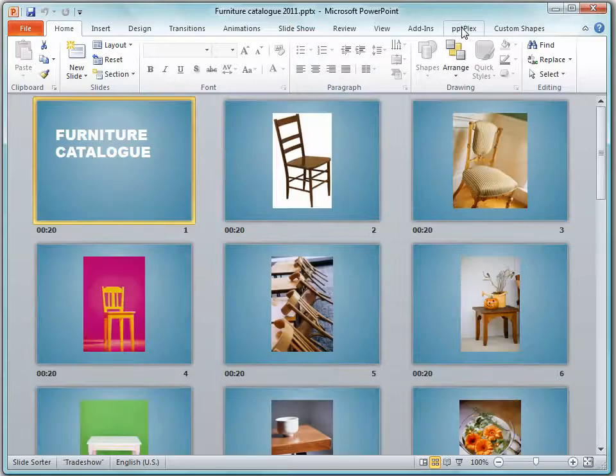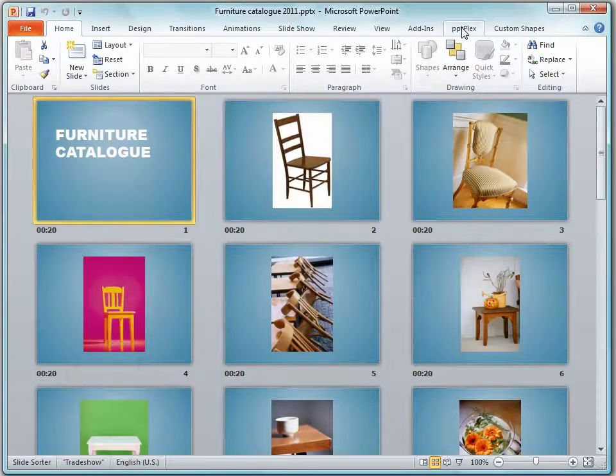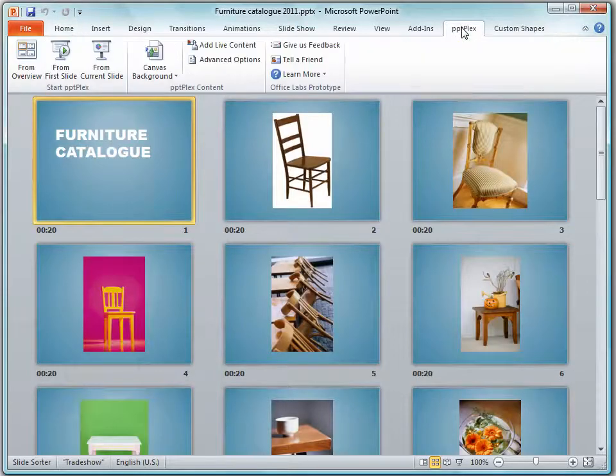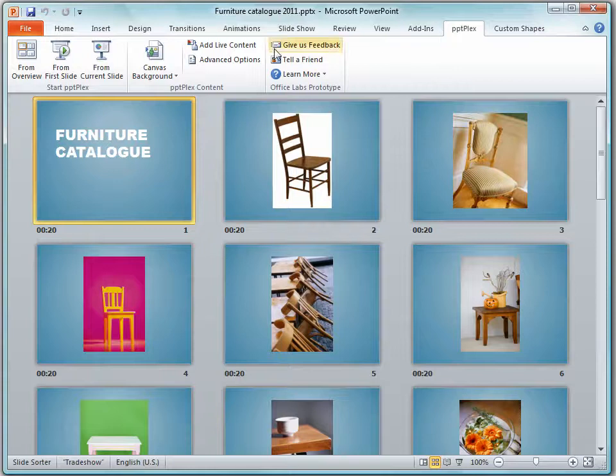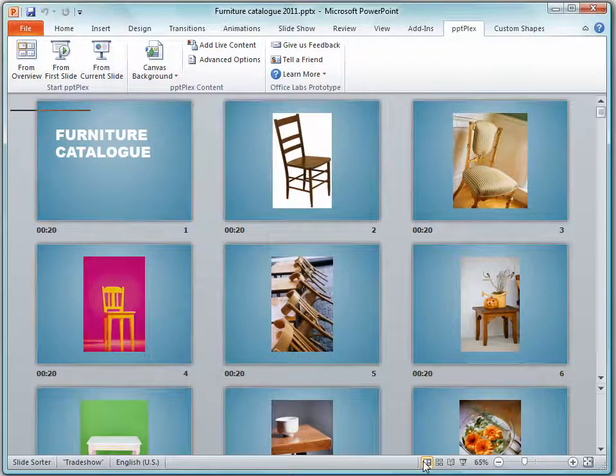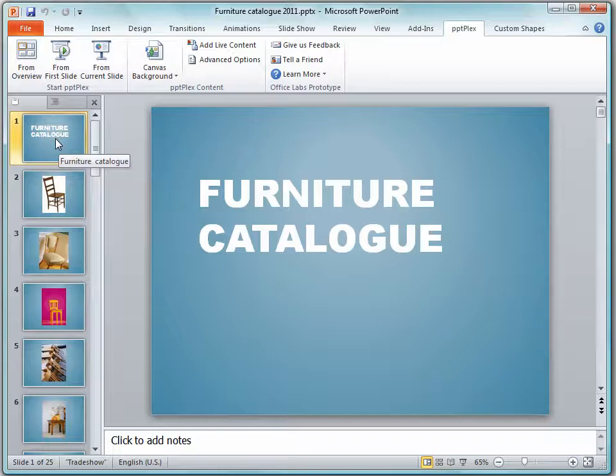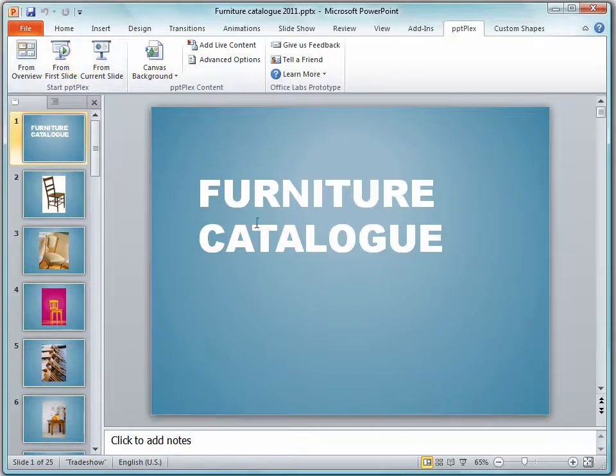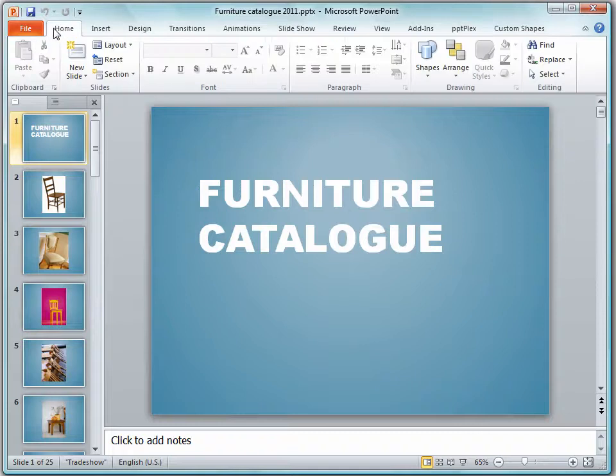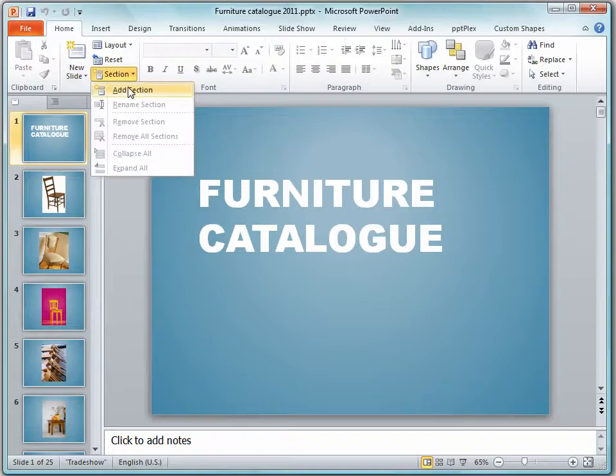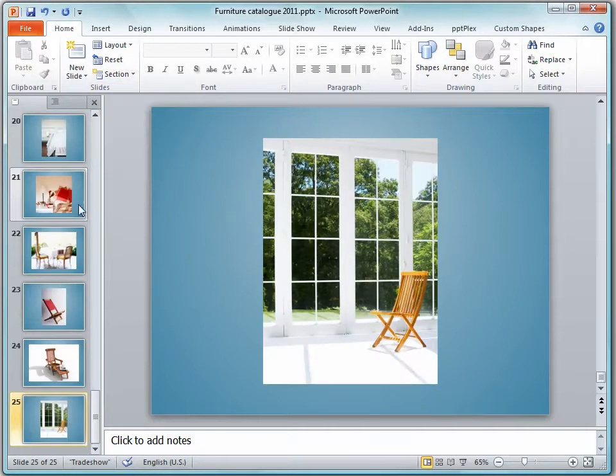When you install PowerPoint Plex it installs as a tab on the ribbon. And I'm going to start by going back into my normal view of my presentation and I'm going to add the sections. Now sections are native to PowerPoint 2010 so you'll do that from the Home tab. I'll just select to add a section.